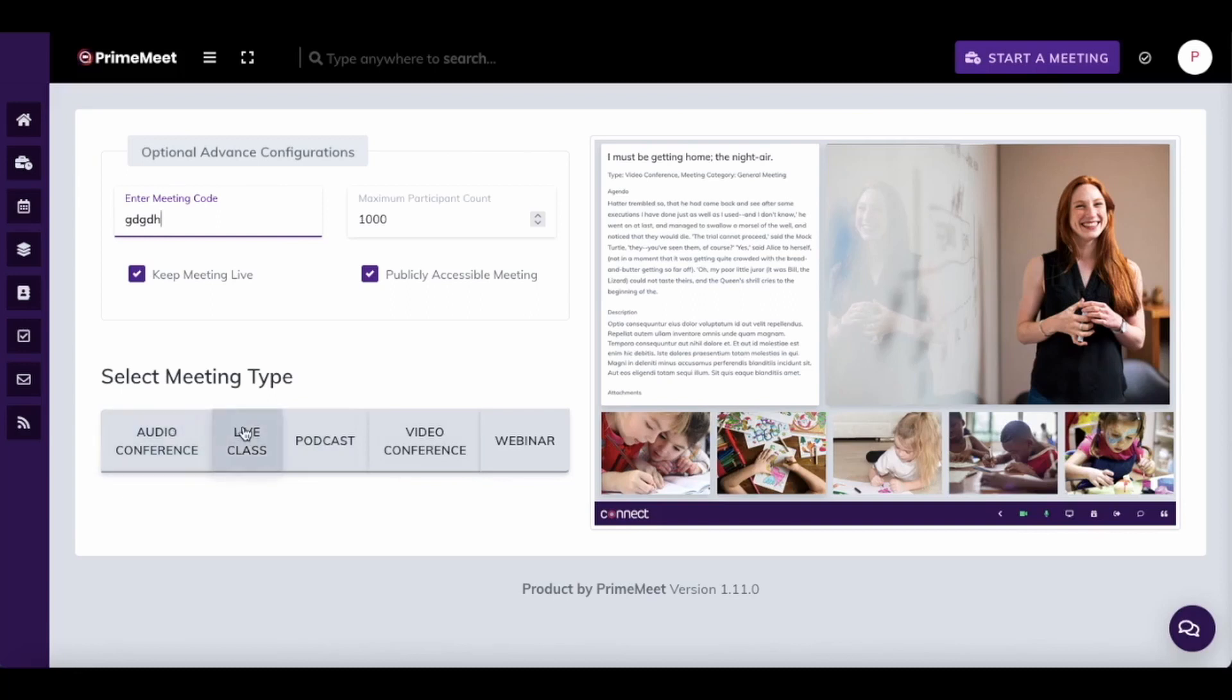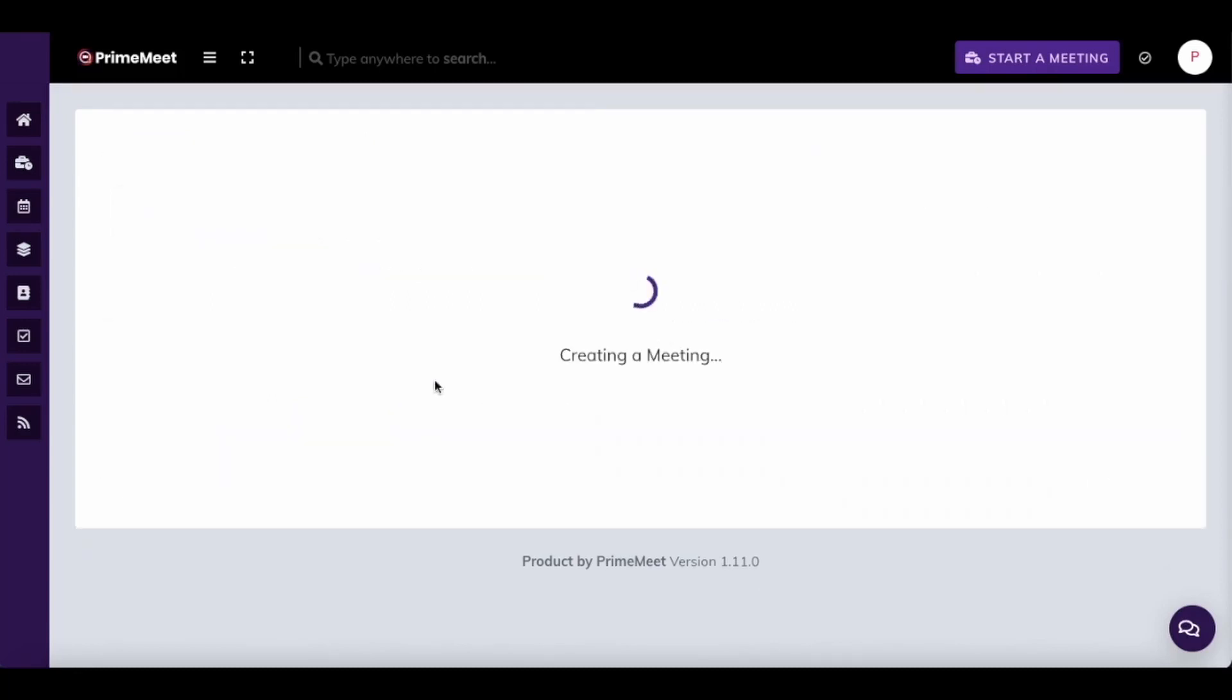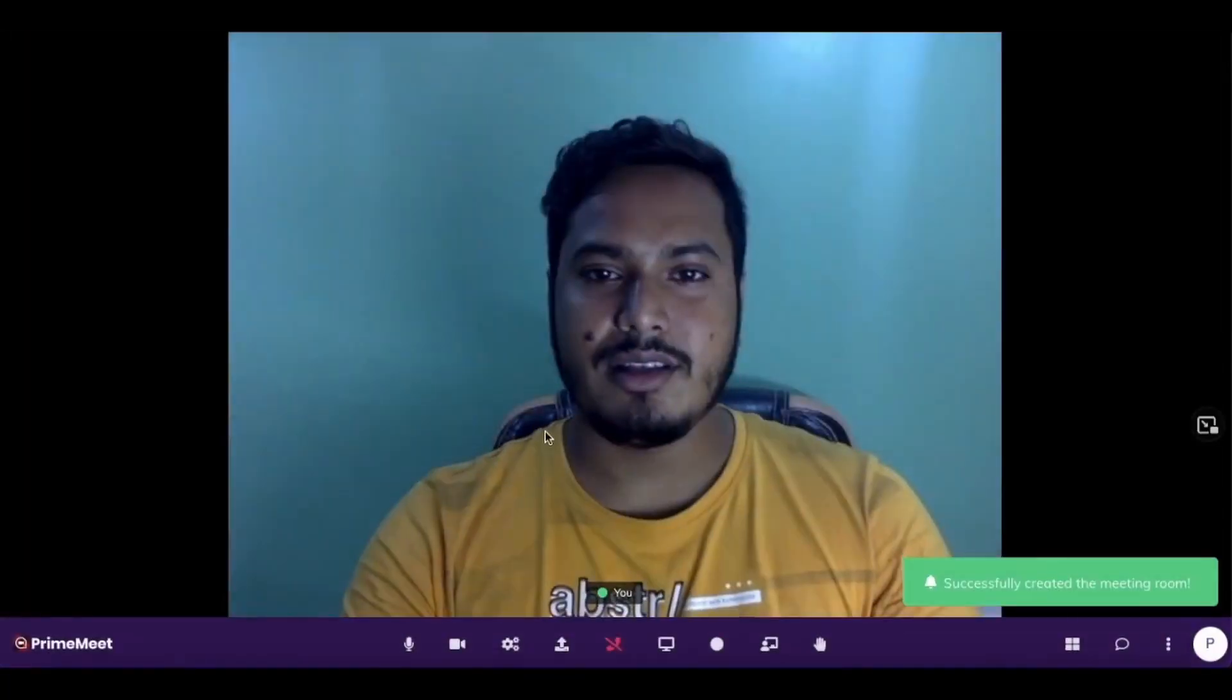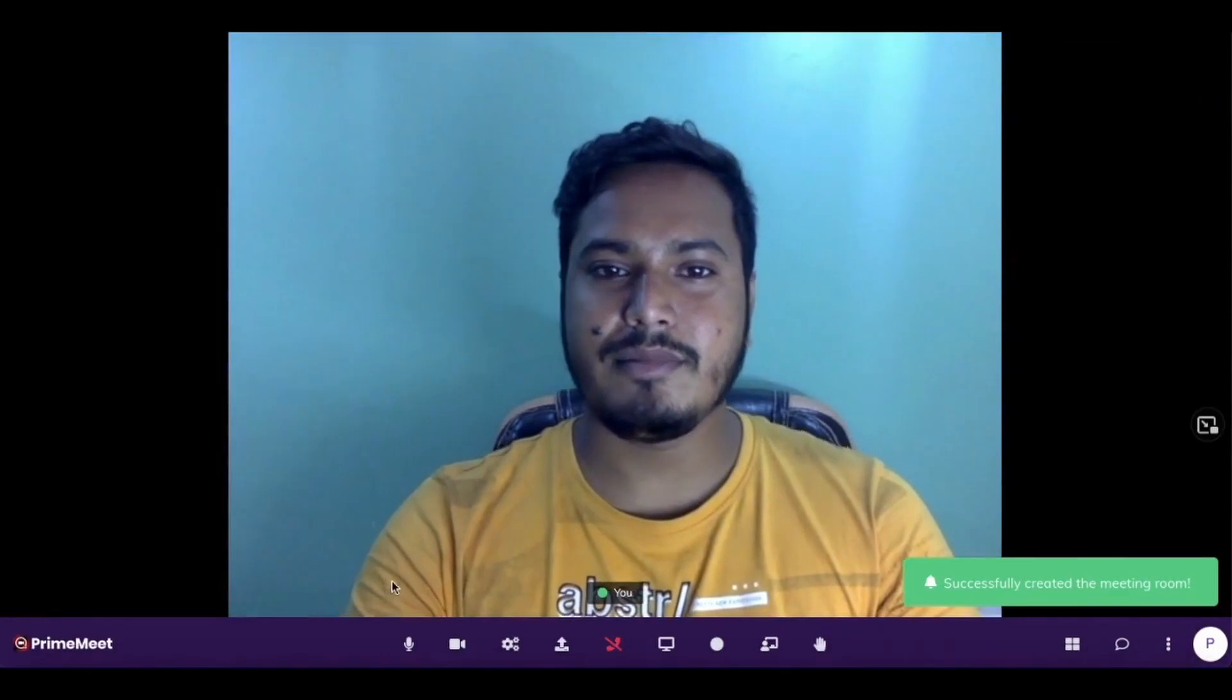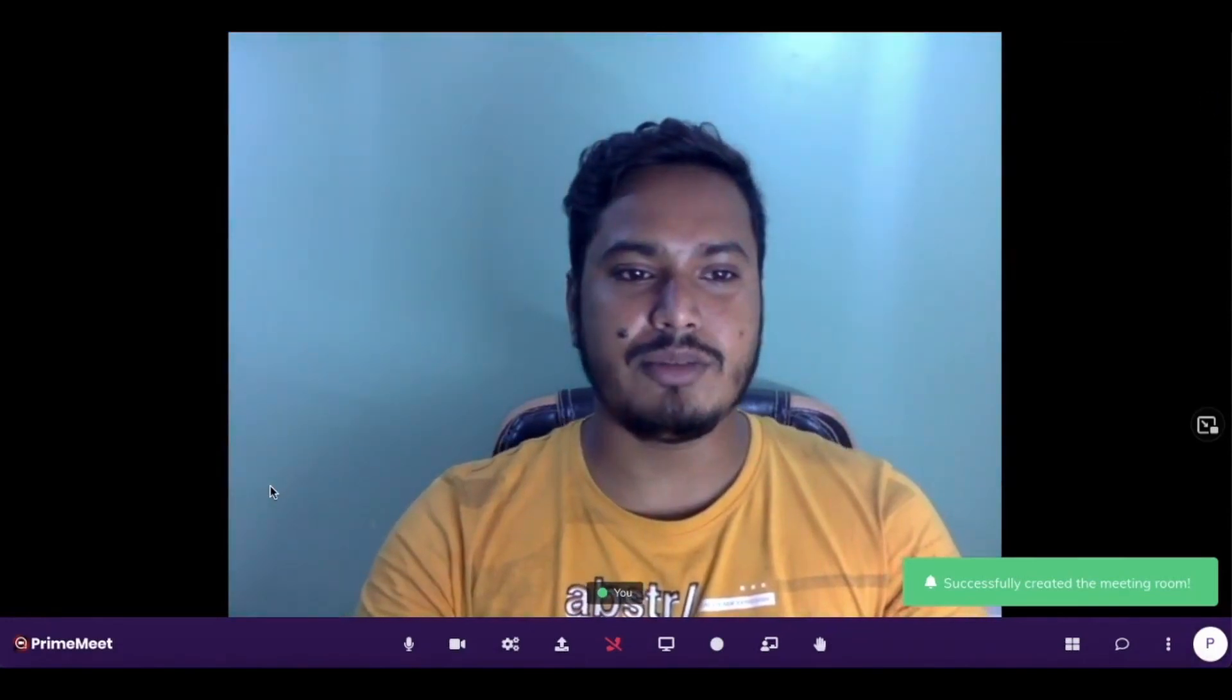Enter meeting code, amount of participants. Guys, we have amazing servers. We can serve all of your customers, all of your attendees.